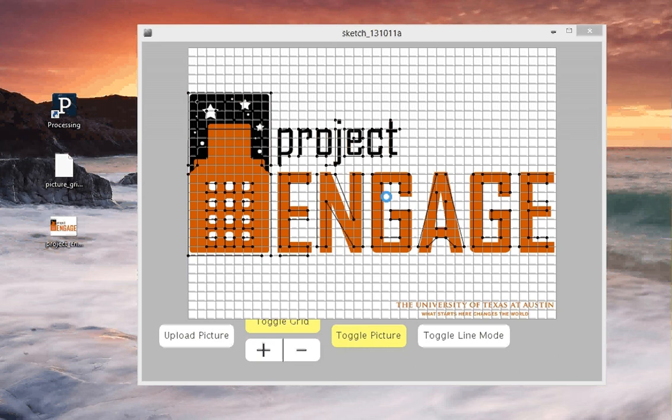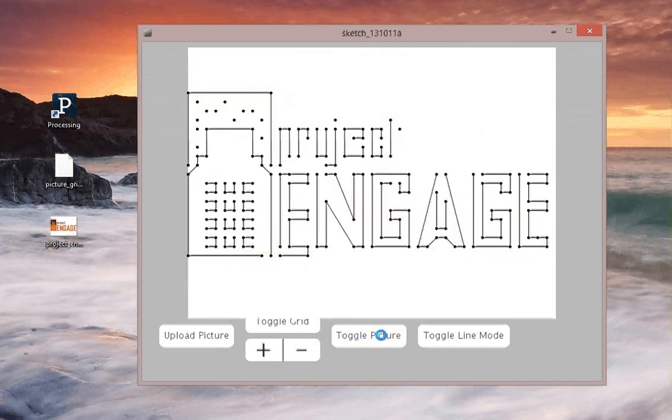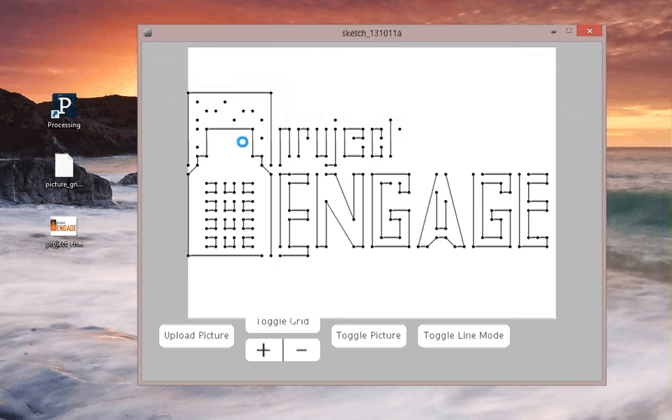So I'm going to turn off the grid, and you can see the lines do approximately pretty well. And then when I turn off the picture, you might be able to recognize the logo as well as Engage Project. It's a little bit harder to see.